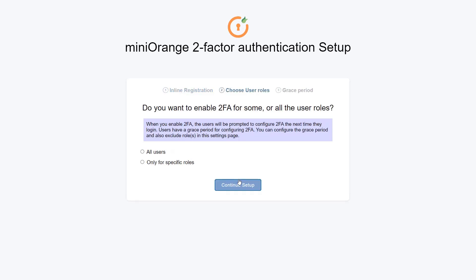You are prompted to choose user roles. You can choose any user roles from the given options. I am choosing the first option of all users. Then click on the Continue Setup button.